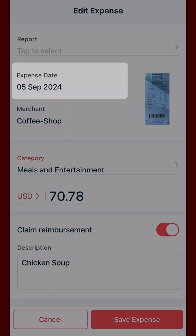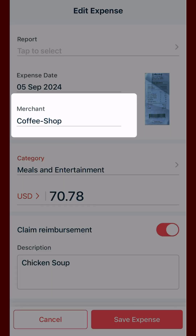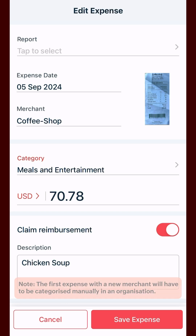The date, currency, amount and the merchant details will be fetched from the receipt. The expense will also get auto categorized based on the merchant of the expense.